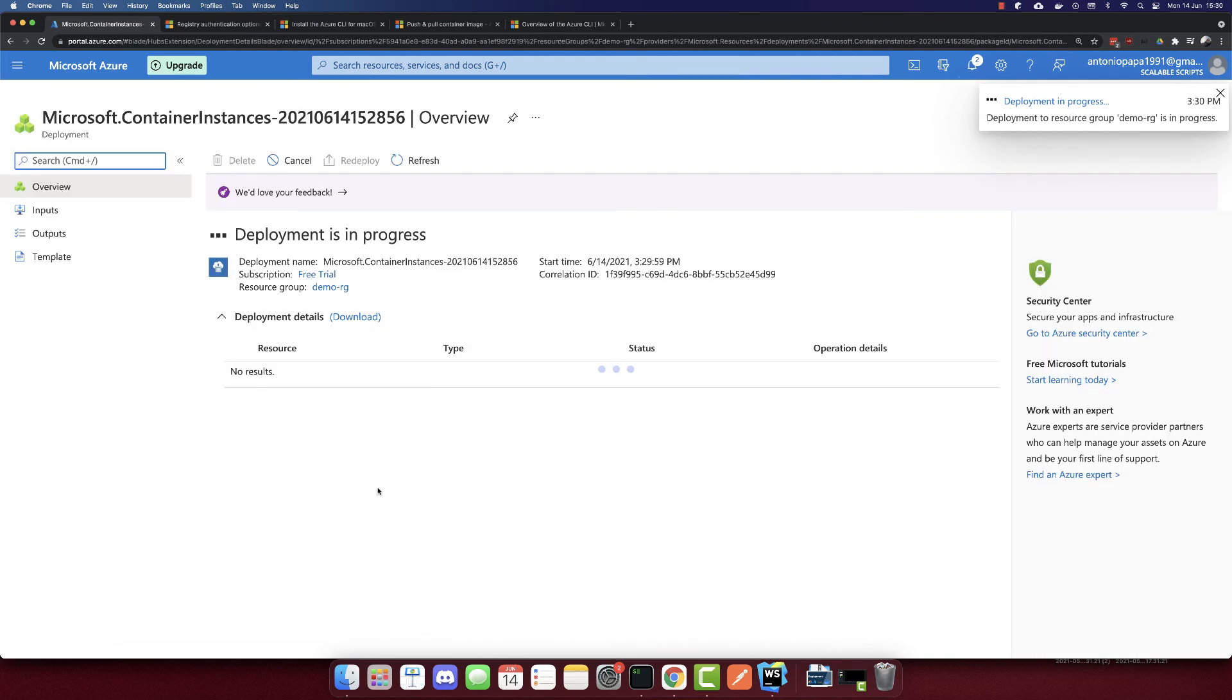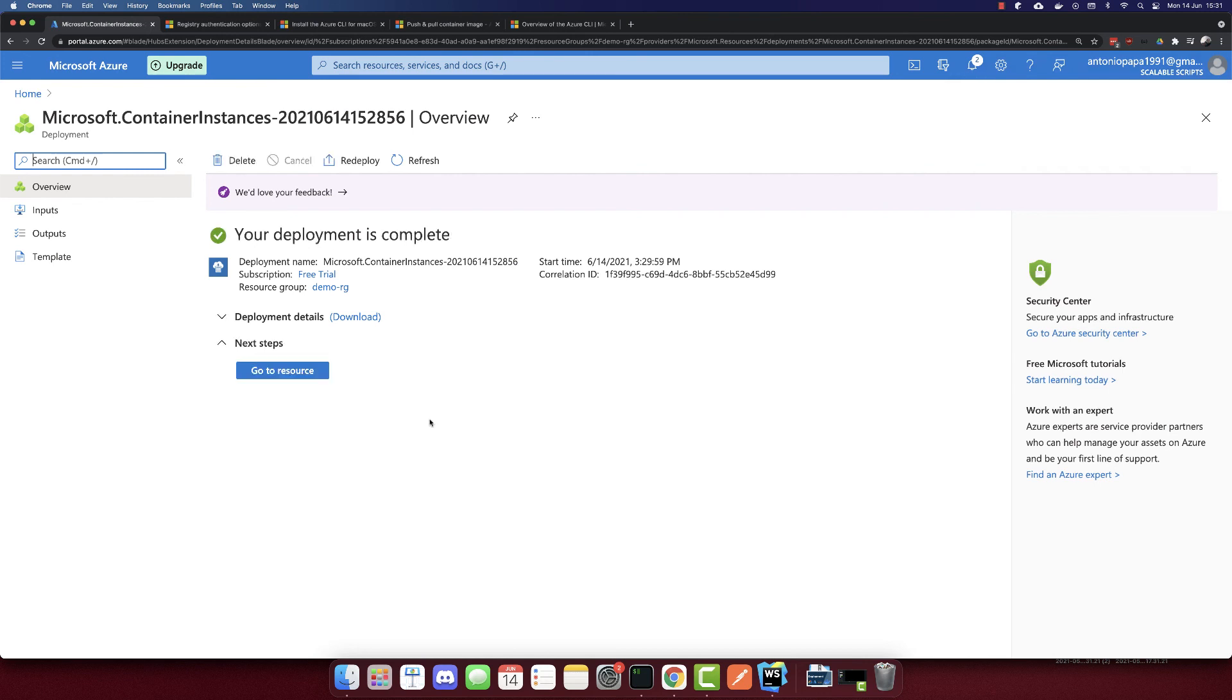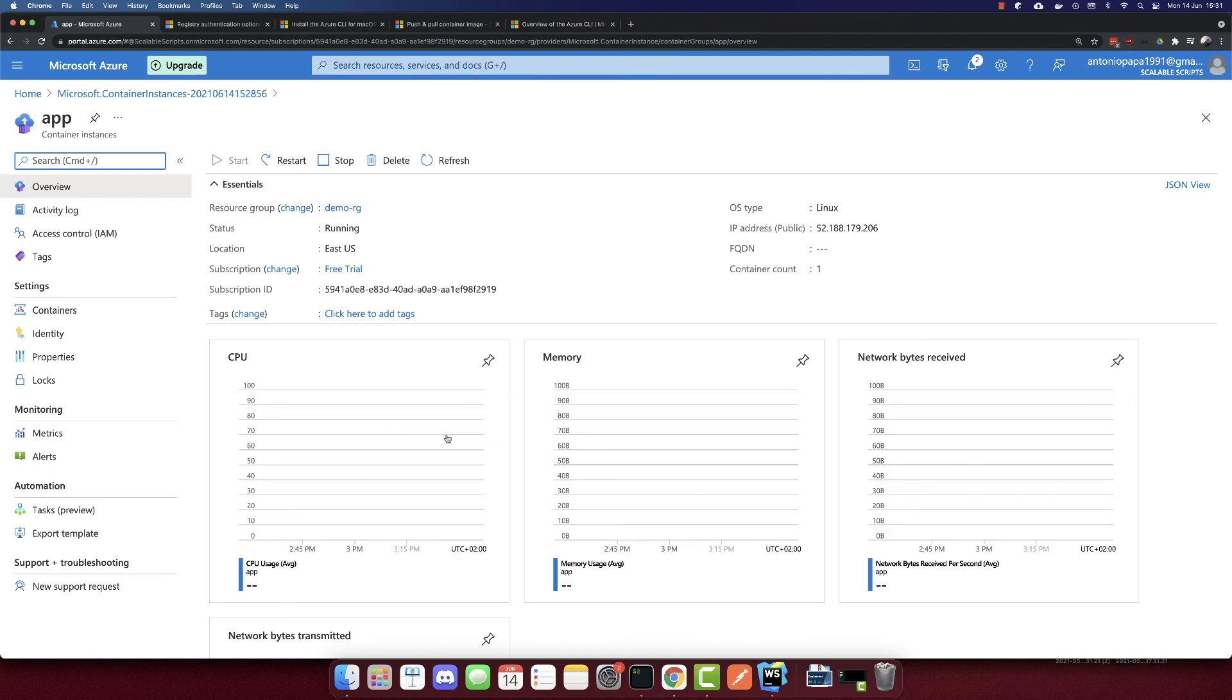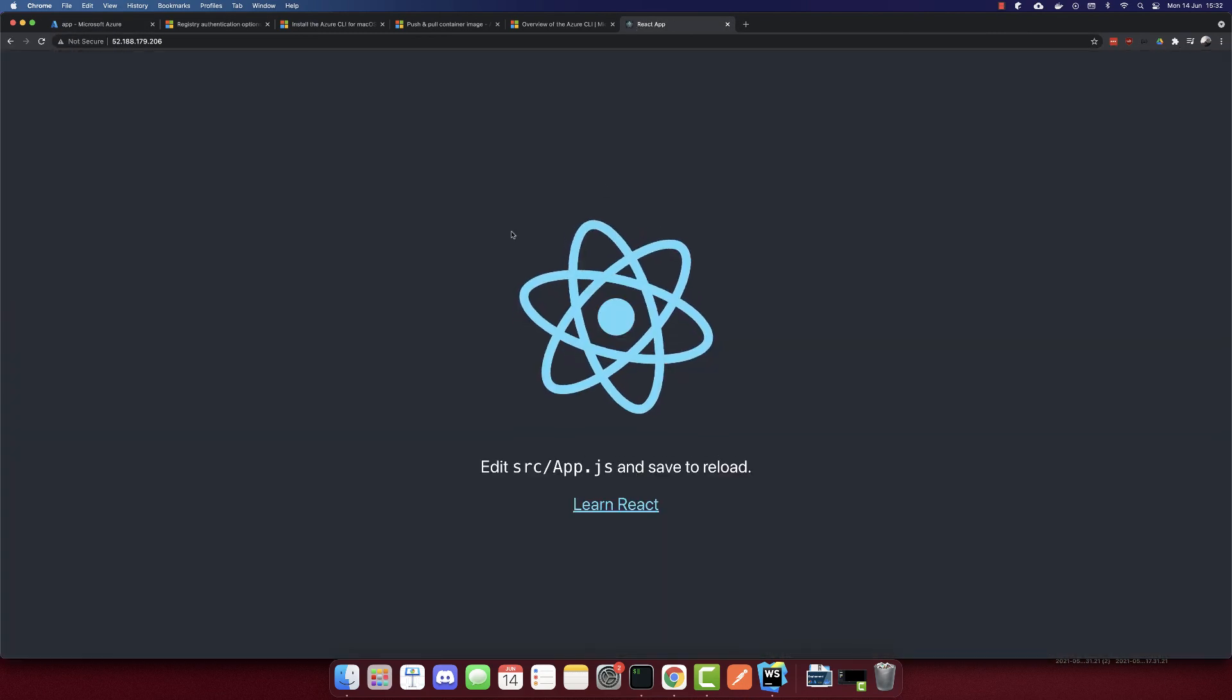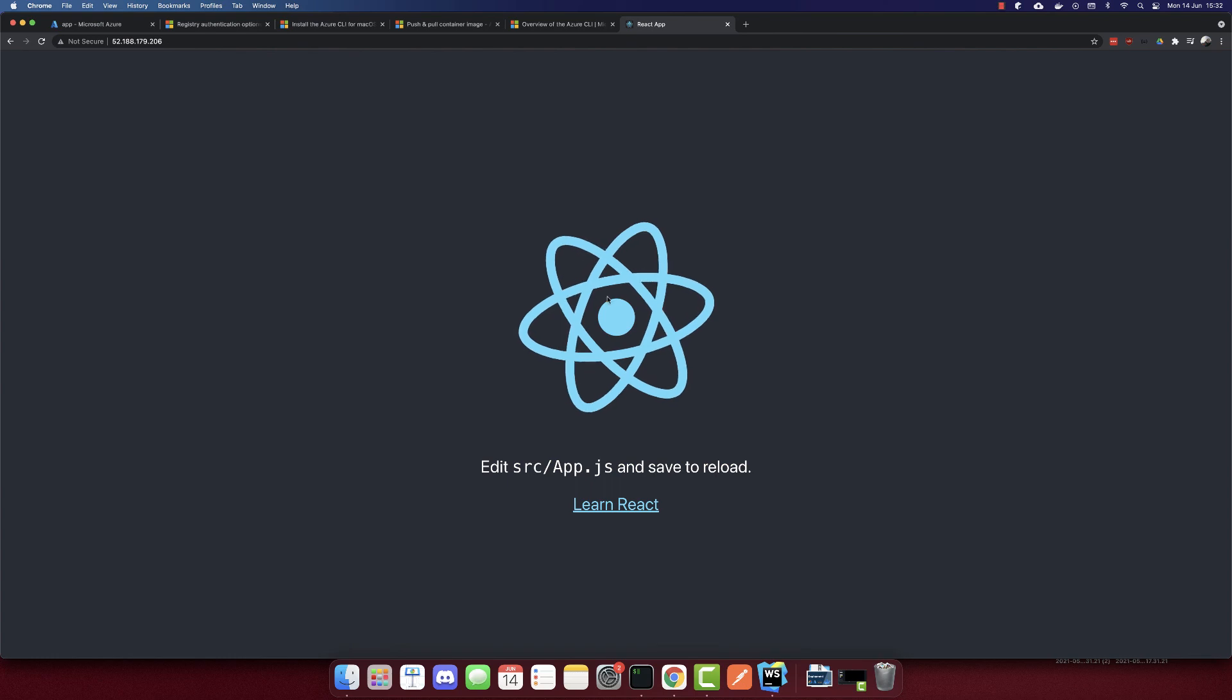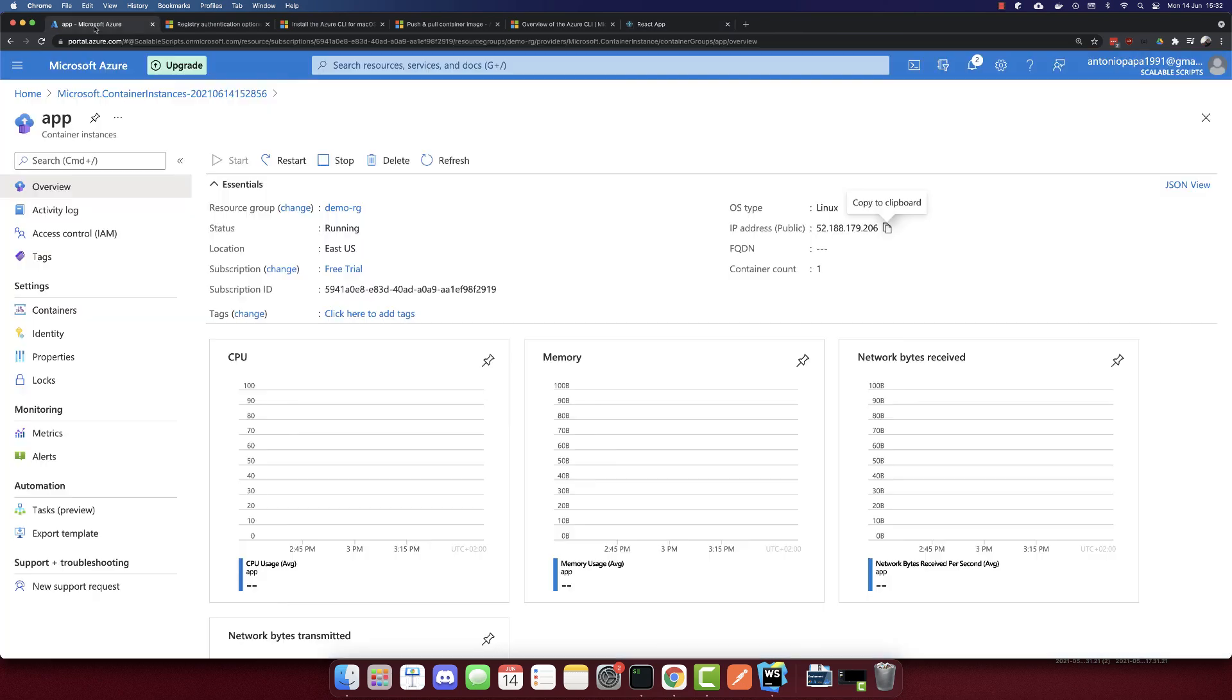So deployment is in progress. The deployment is complete. So let's go to the resource. And we have a public IP address here so we can copy this IP address. And if we go to the IP address, we can see our app deployed. So this is how we deploy a Docker container to Azure container instance. Thank you for watching this video. I hope you like, share and subscribe. Thank you.